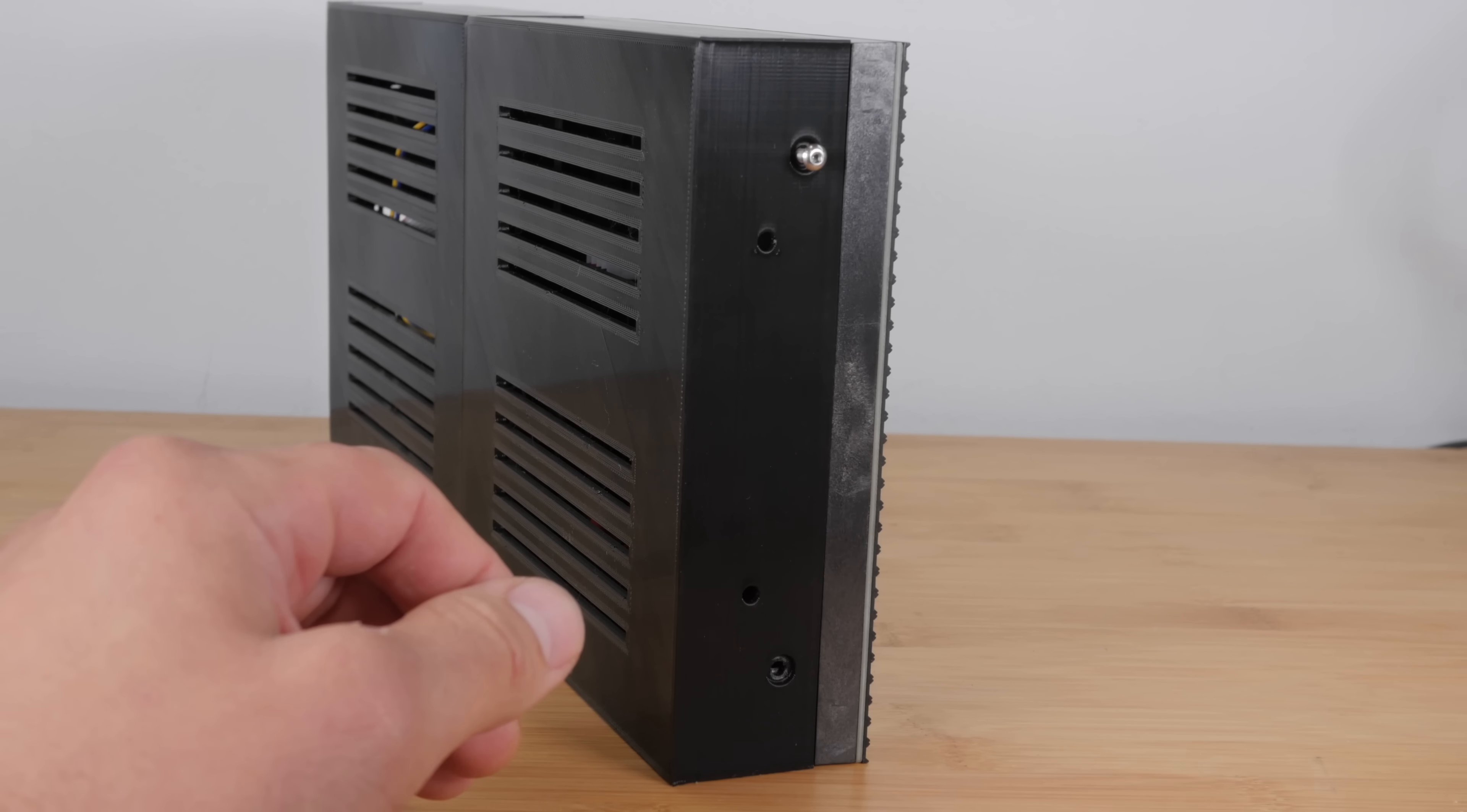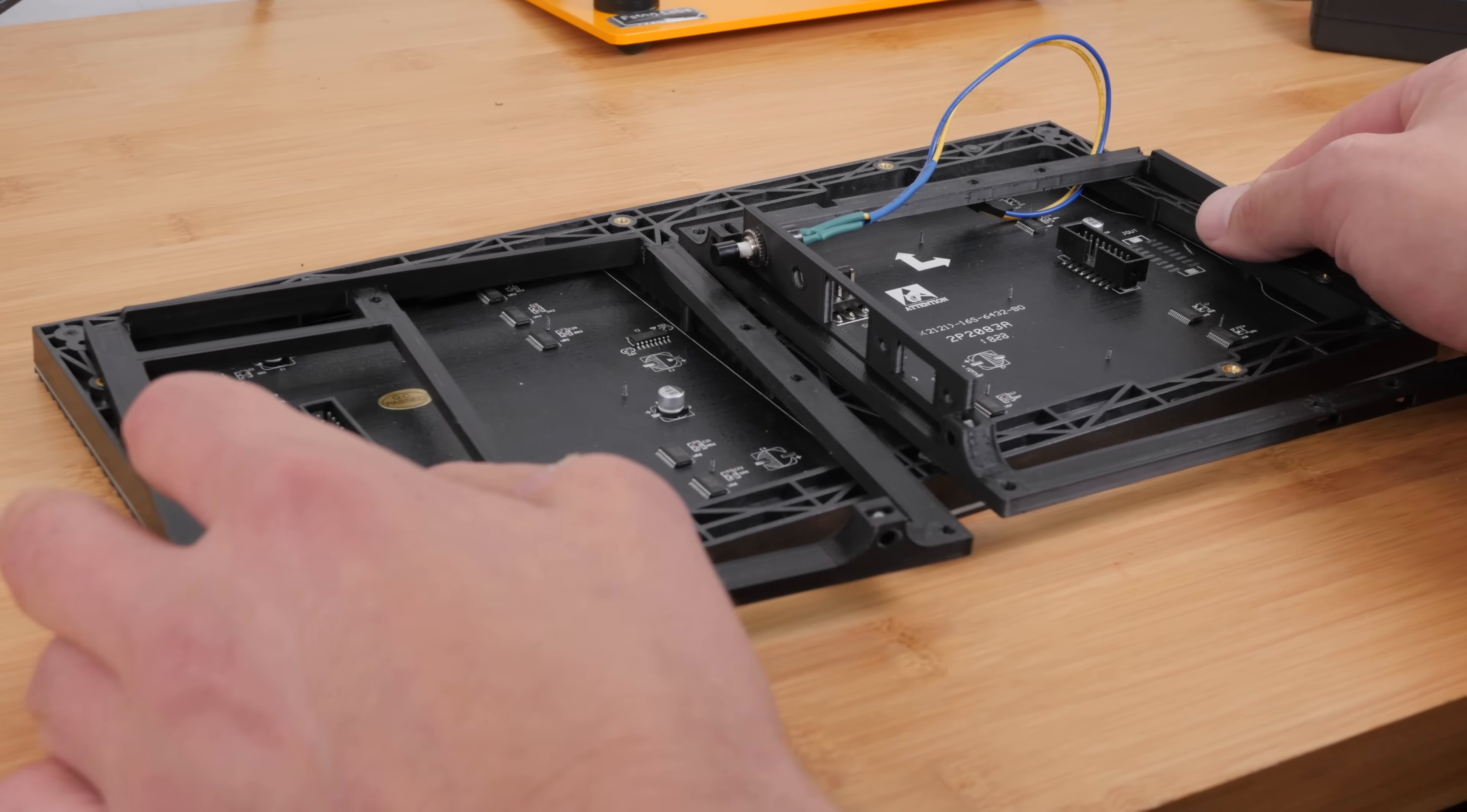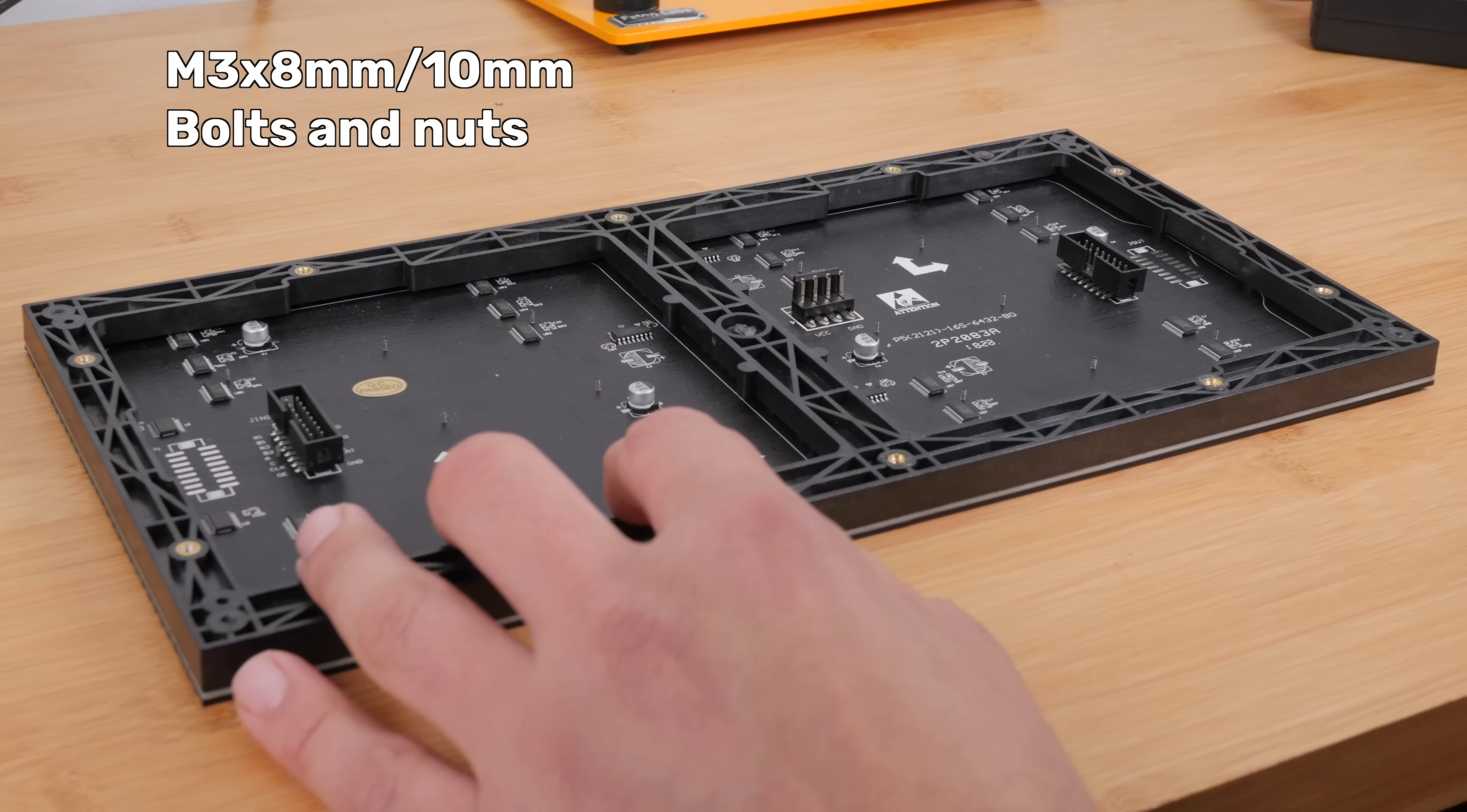So now I'm going to show you how to assemble the actual 3D printed housing should you decide to print it. And it's made up of two core parts. There's like an inner frame, which is printed in two pieces so it'll fit on your printer. And then there is the outer case. So all these parts mount using M3 by 8 millimeter or 10 millimeter bolts and nuts.